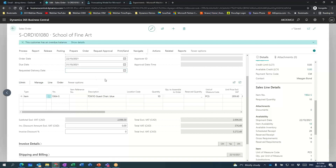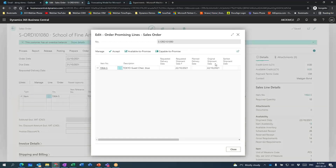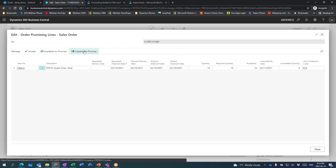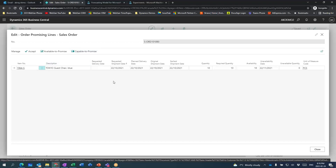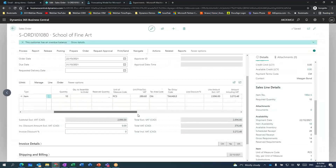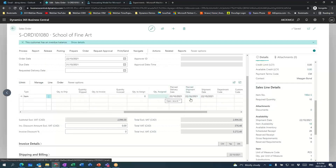Typically what a customer service rep would do is come up to Actions, Plan, and go to Order Promising. If they didn't want to look manually, they can simply hit the button that says Capable to Promise, and the system will quickly do that analysis and say you're fine to ship this out on the 22nd — I've got a couple POs coming in, we're good to go on this quantity of 10. When I accept that, nothing really changed. The system says no problem, I can still ship this stuff out on the 22nd of October.